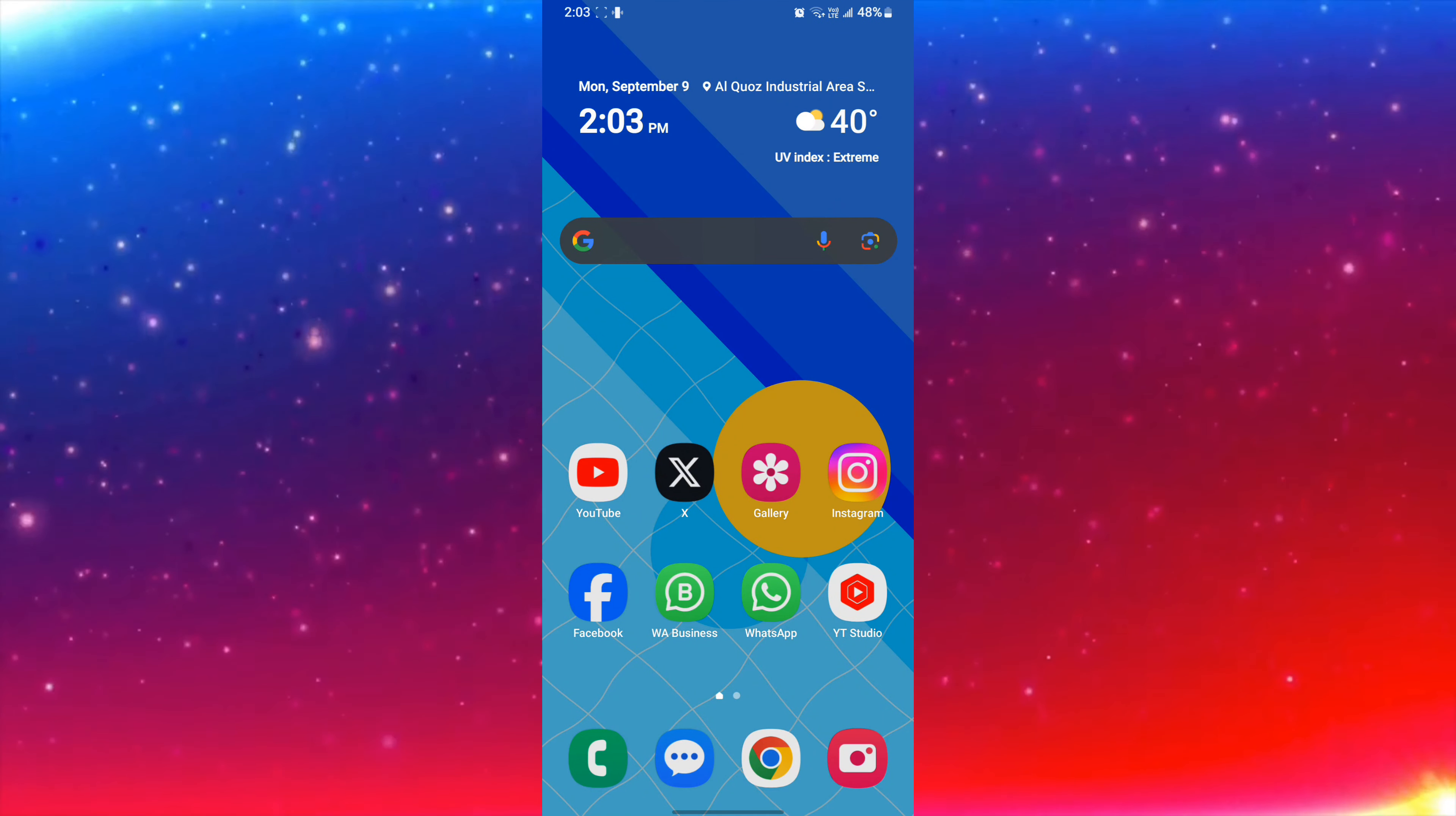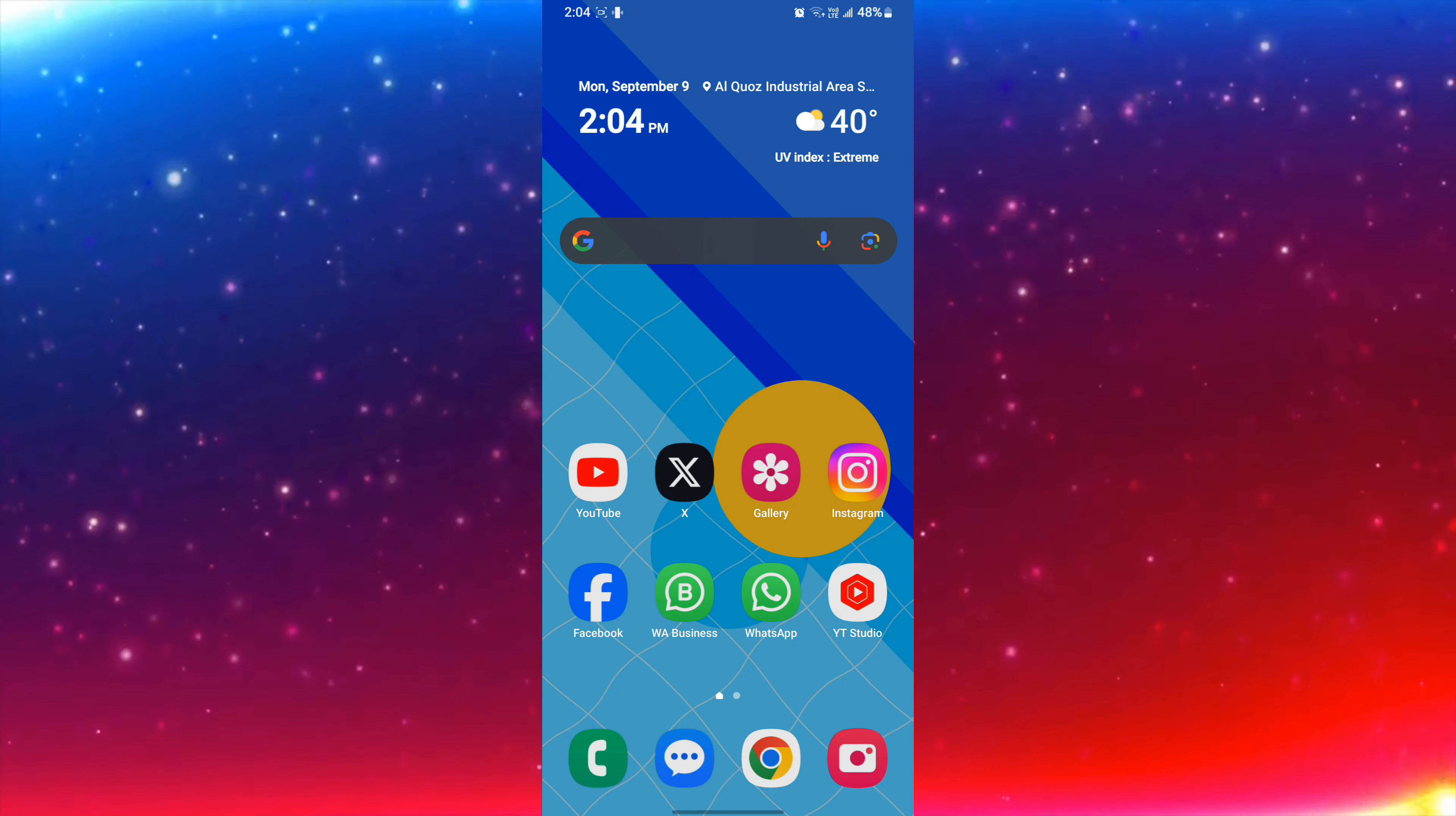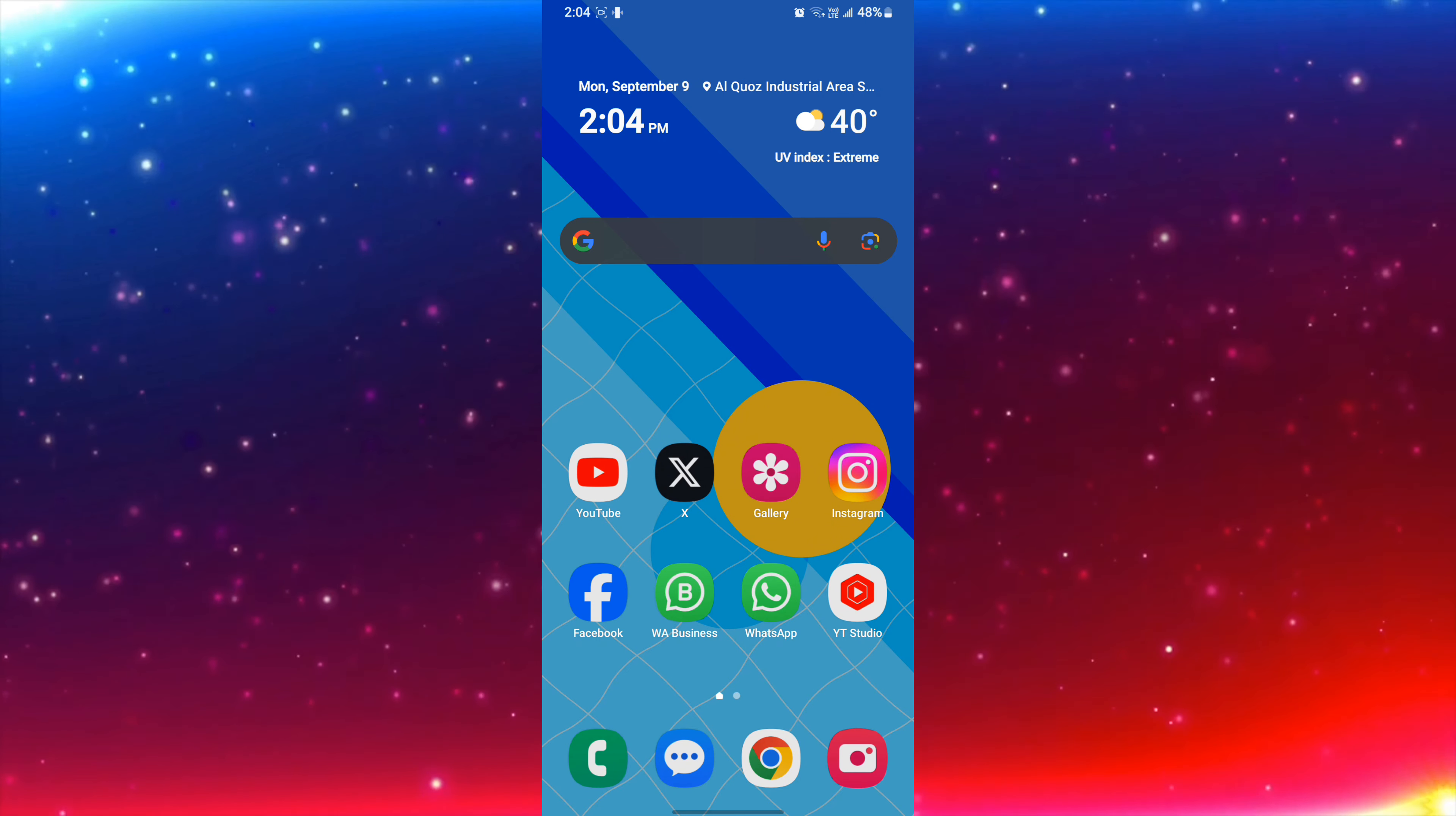Hello, what's up guys. Today I'm going to show you how you can enable circle to search in your Samsung mobile phone. So stay tuned with us, I will guide you step by step.